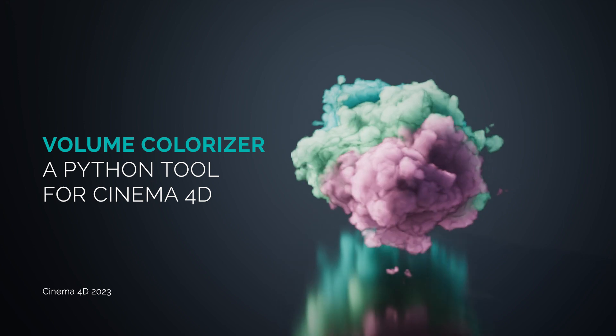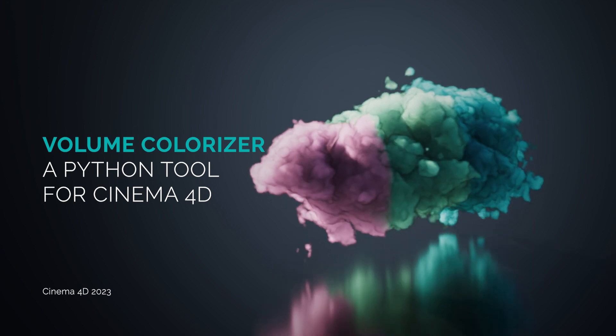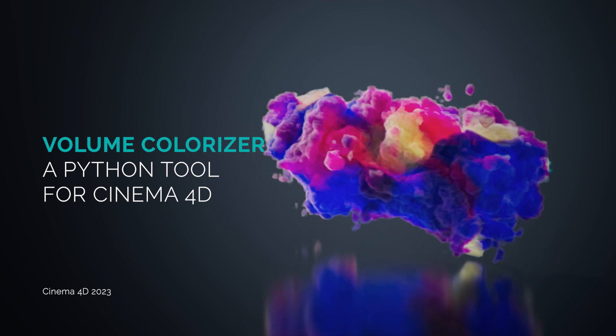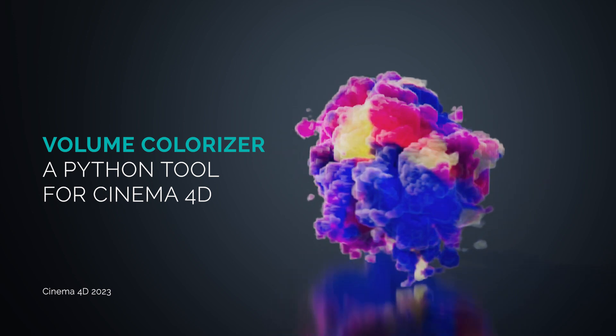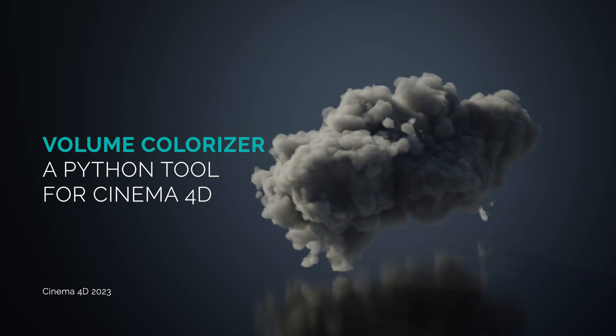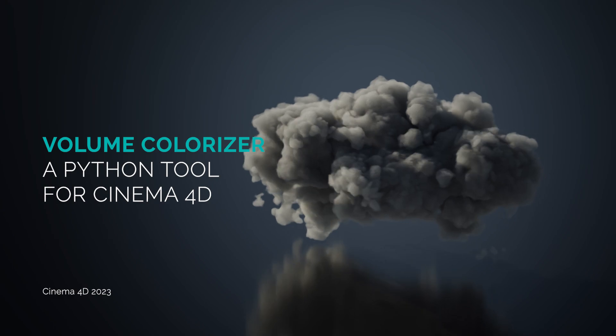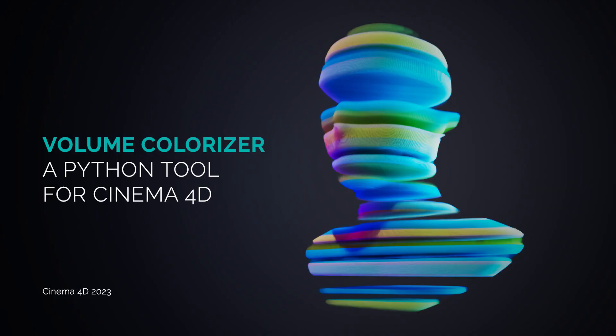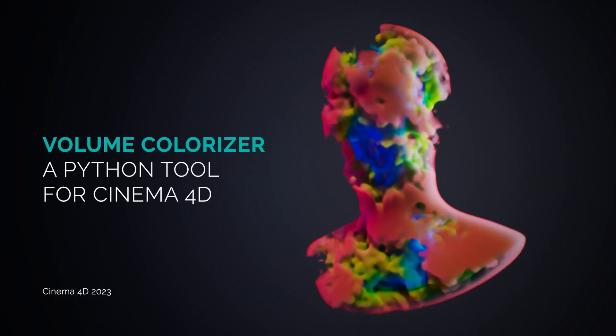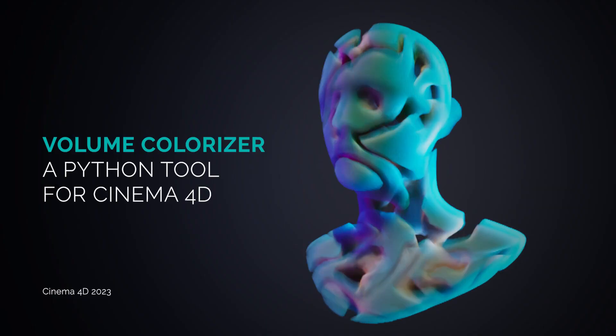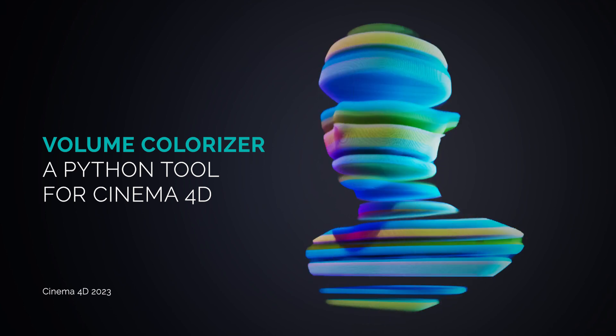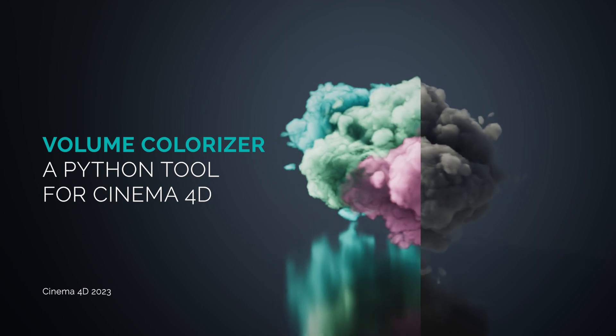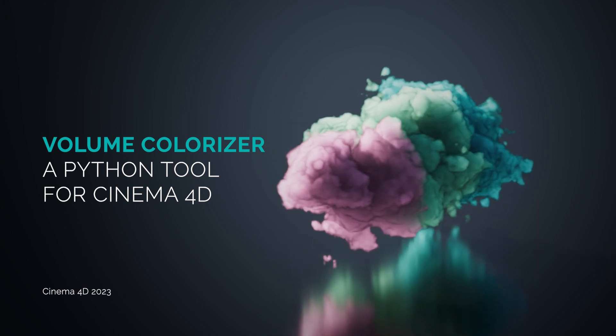I built this because a good friend of mine tried to colorize clouds inside of Cinema and we couldn't find a good solution for that, so I thought it's maybe possible to build one with Python. Now I'd like to show you how it works and of course as always you can download the tool in the description.